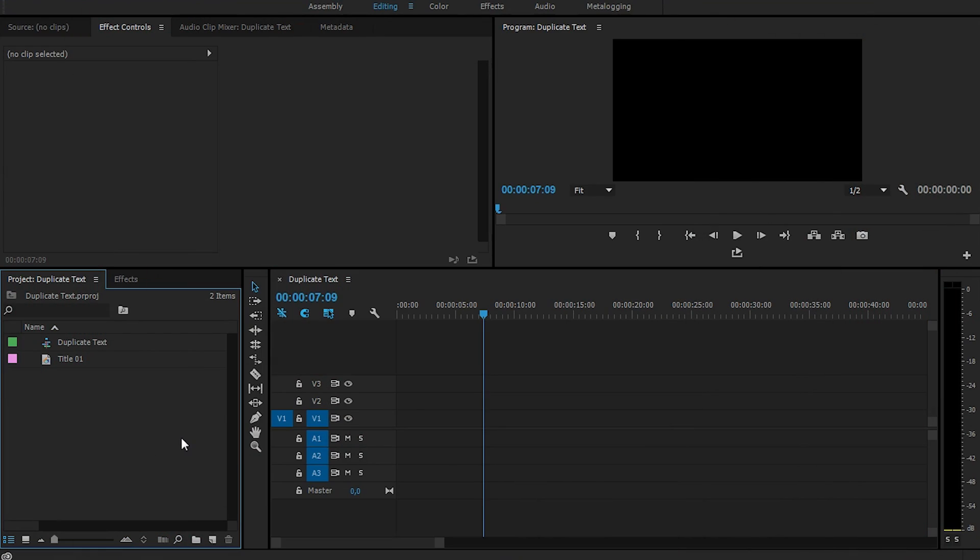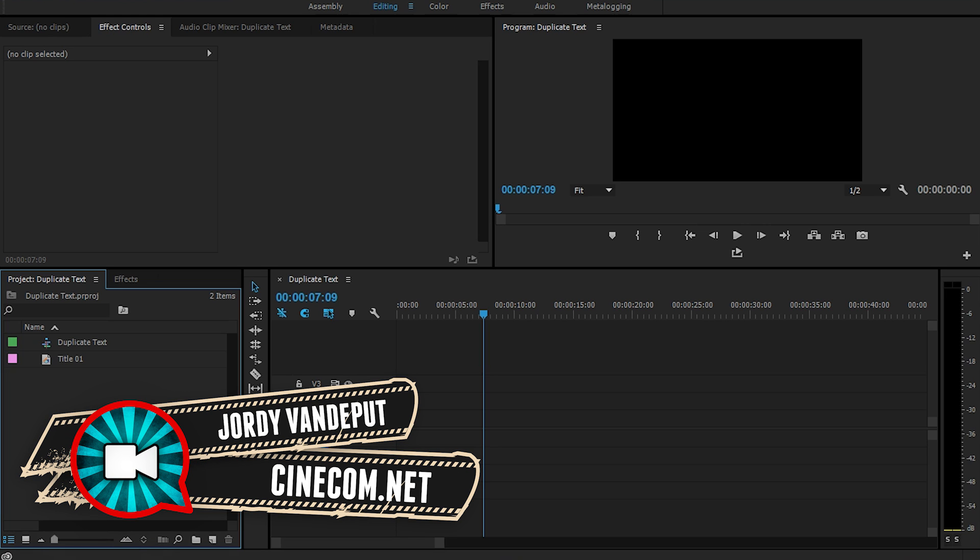Hey, what's up guys? It's Jordy here for cinecom.net, and in this quick tip video, I'm going to show you how to duplicate text inside Premiere Pro.